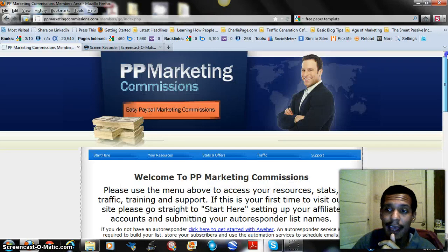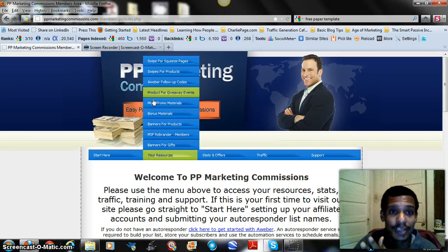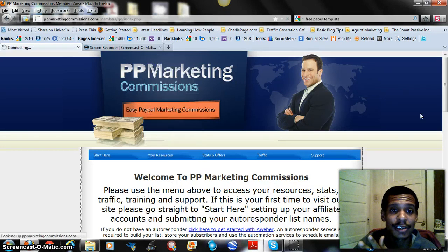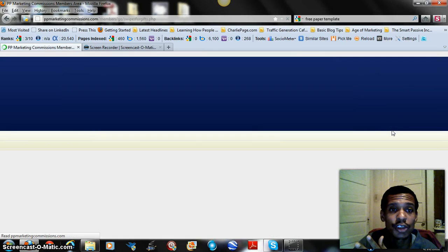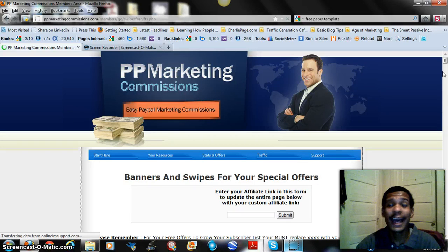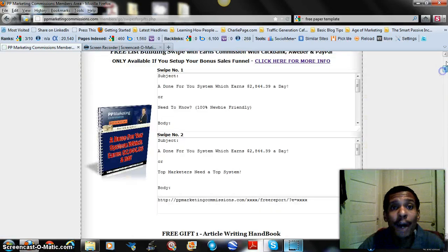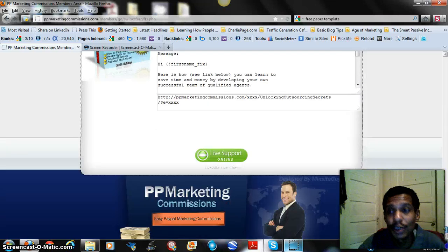Under your Resources tab, let's start with the Swipe for Squeeze Pages. What you get here are the actual banners and promotional emails that you can use to promote your individual squeeze pages and individual sales funnels.